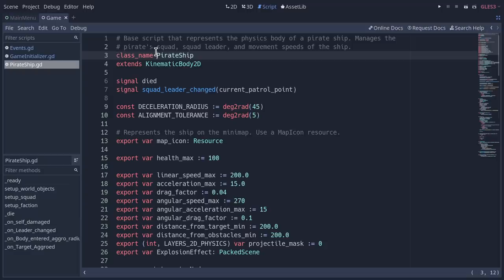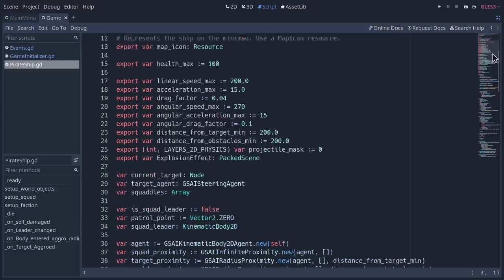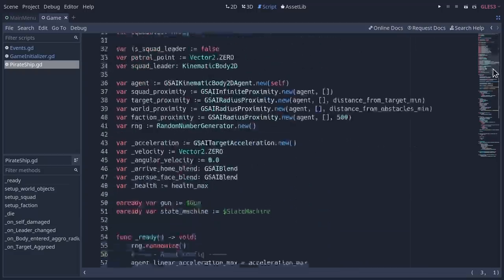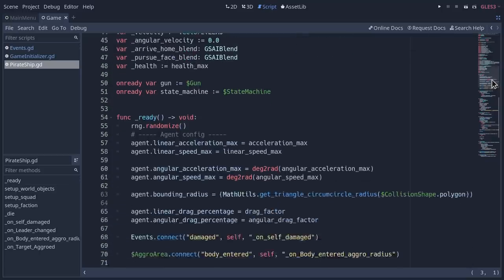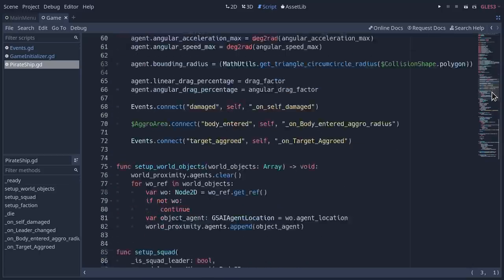A code minimap has been added to the code editor. This gives an easy-to-read overview of the script you're working on, and even allows navigation by clicking and dragging.